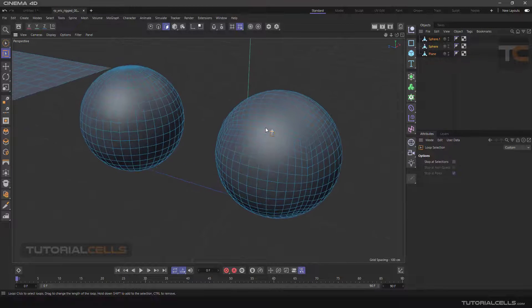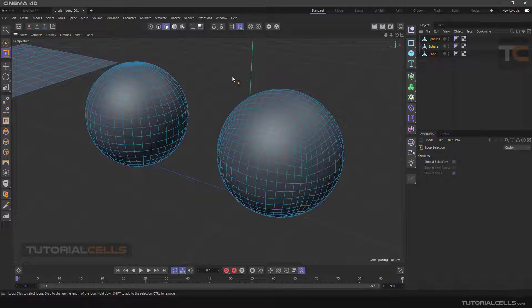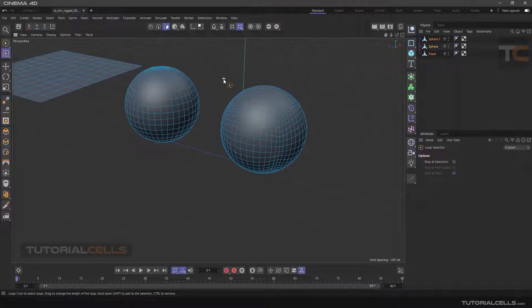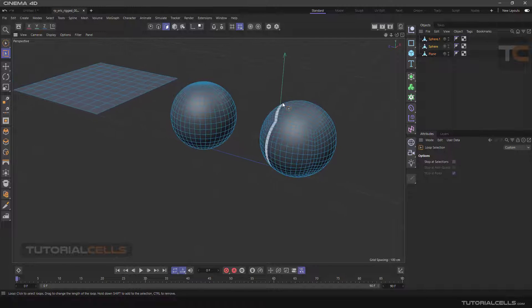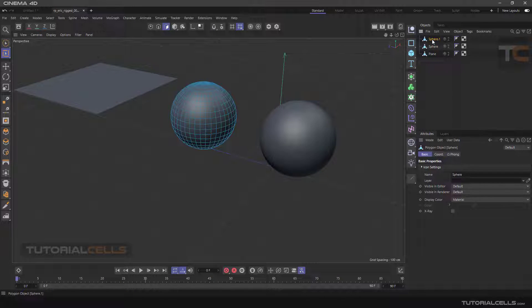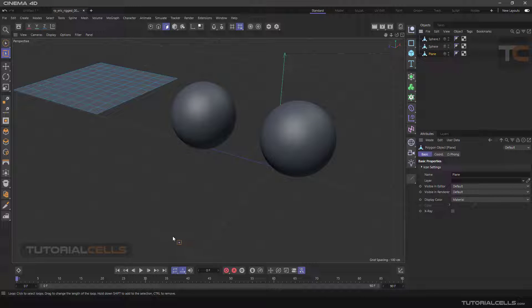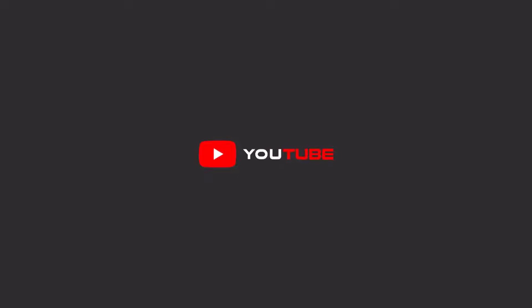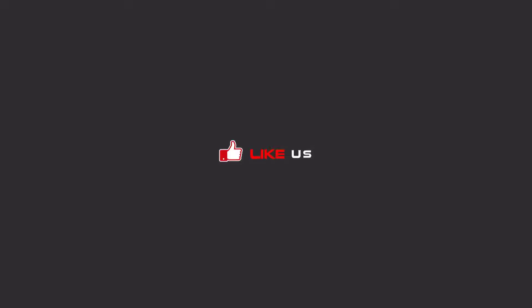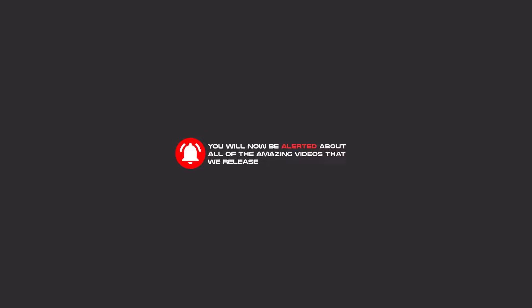That's the technique — loop selection is simple and easy. You can select your loop elements here or select one of these and work with it. To continue these tutorials on YouTube, subscribe, like, and hit the bell icon so you'll be alerted about all the amazing videos we release.